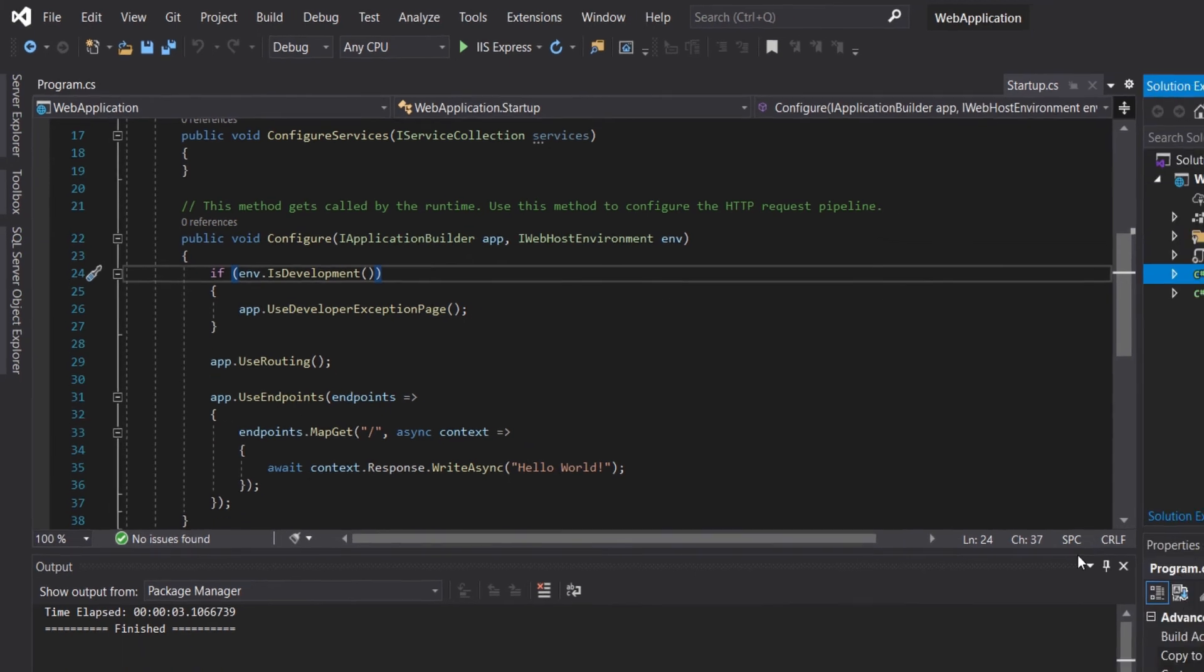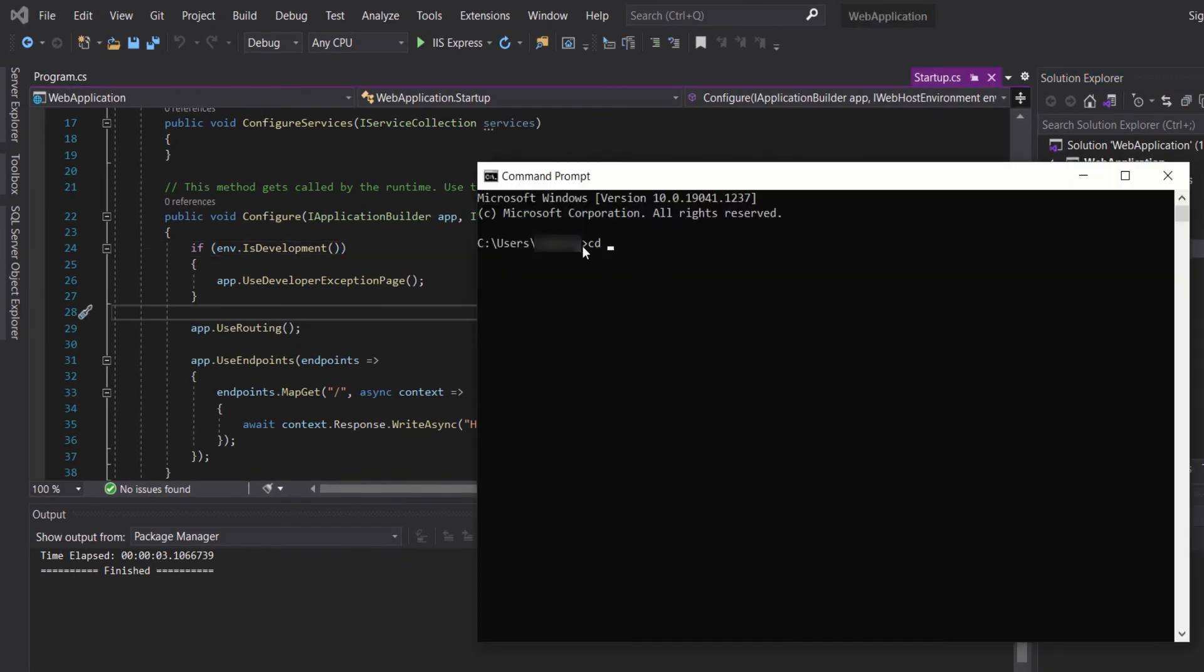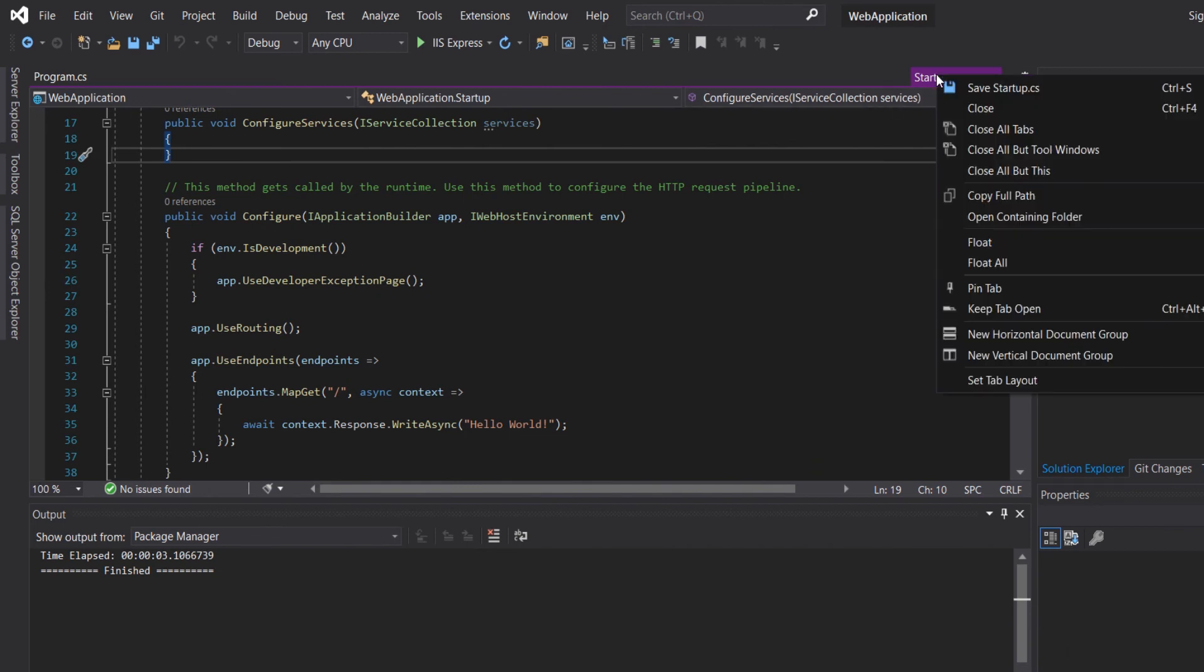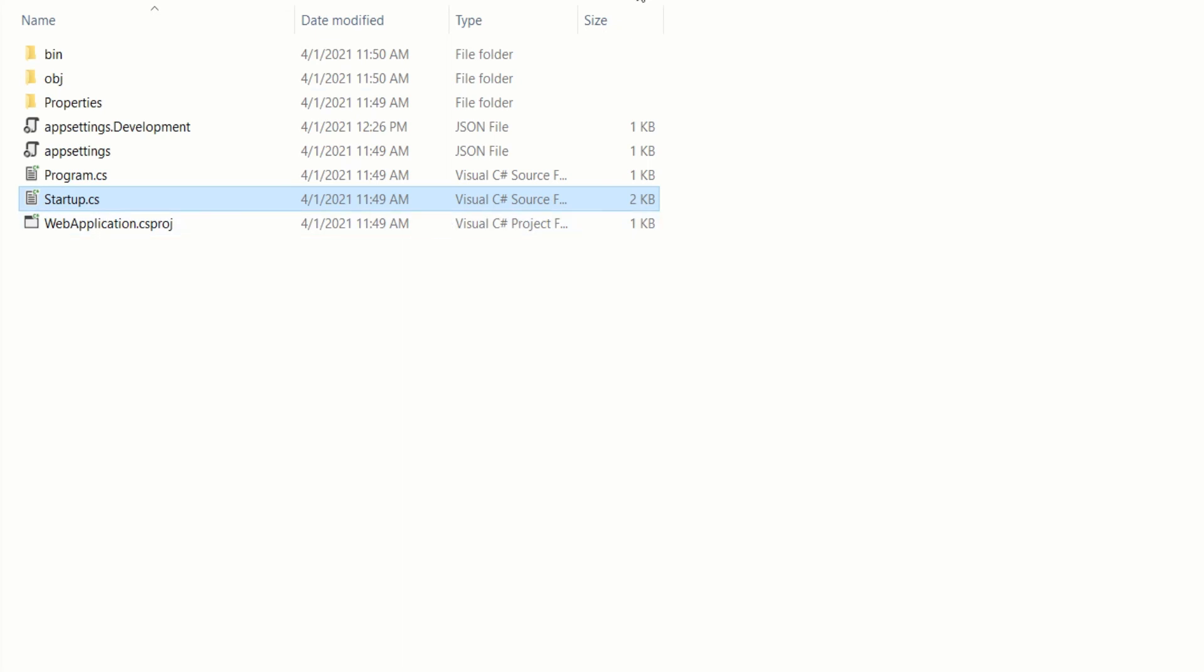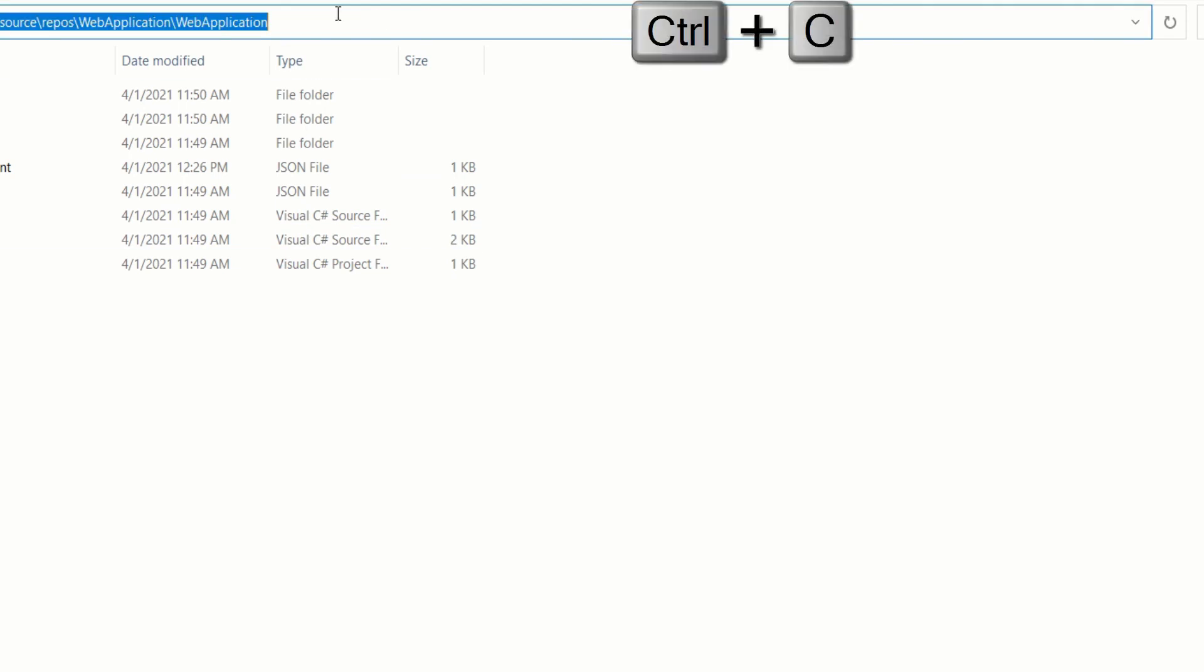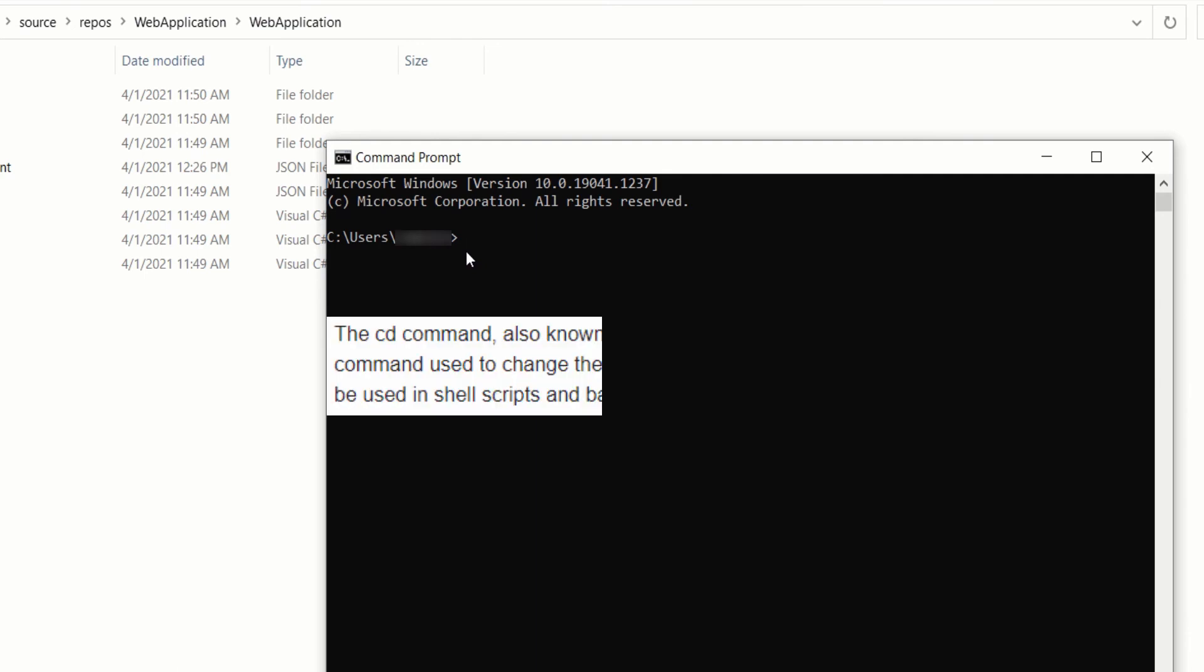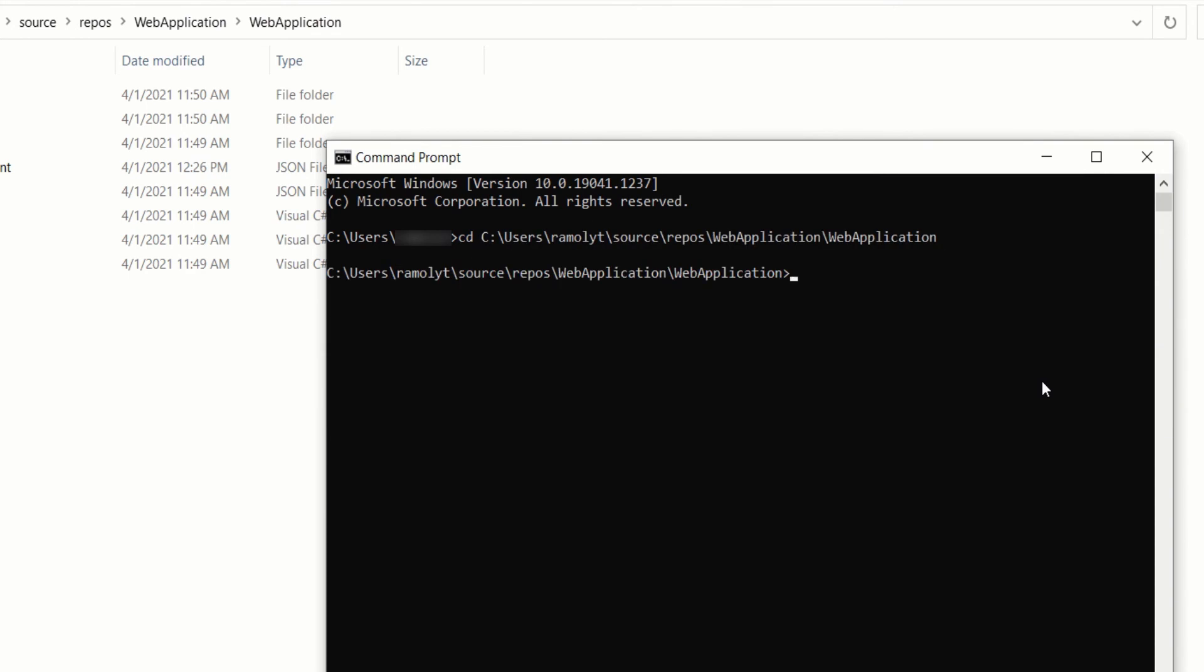We can also use the command line to run the web application using the .NET Core CLI. Let's open CMD and then we need to navigate the path where this application is. You can right-click, click on this, and then open containing folder. This is the path. You can copy the path and then go to your command prompt, then type CD space to navigate to this directory and then paste the path, press enter.